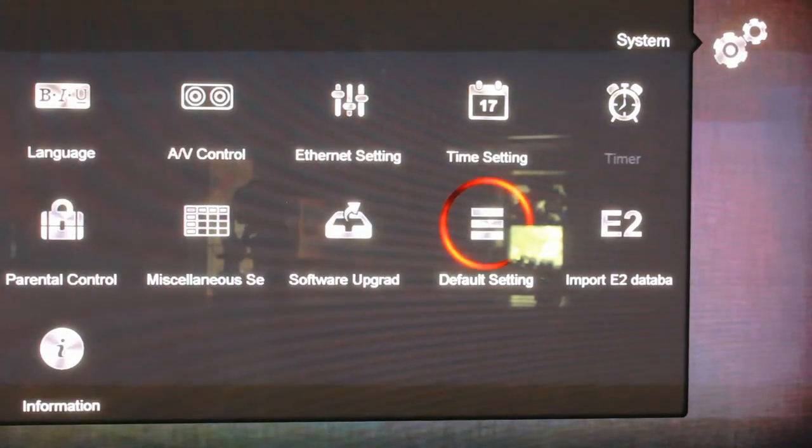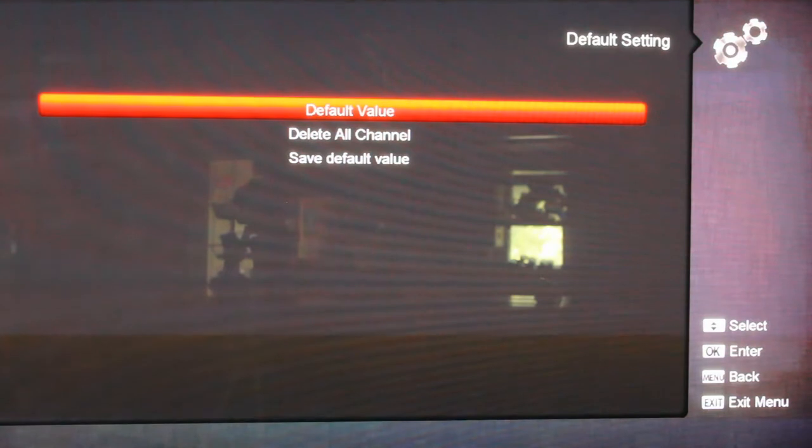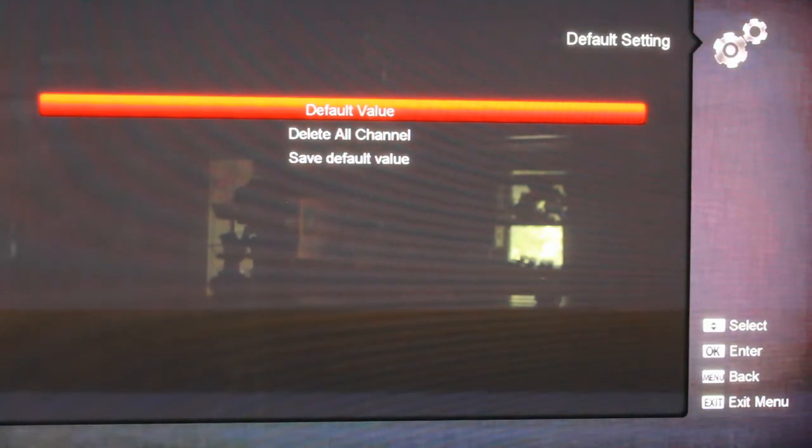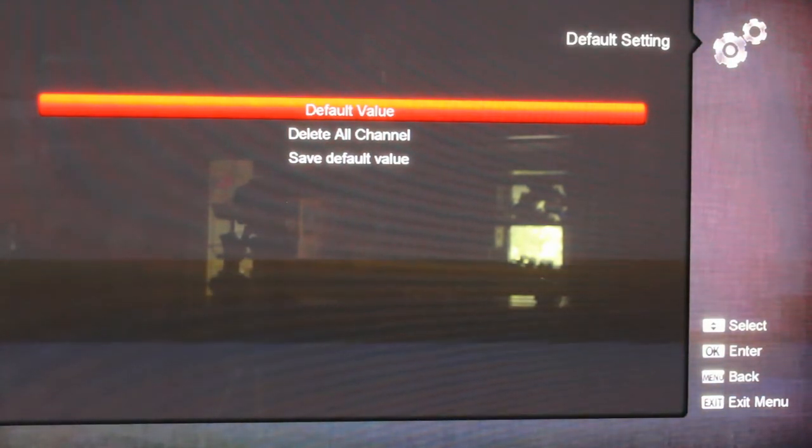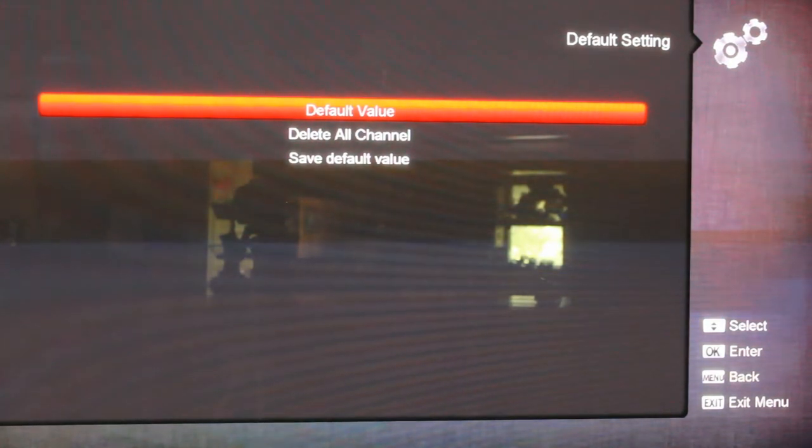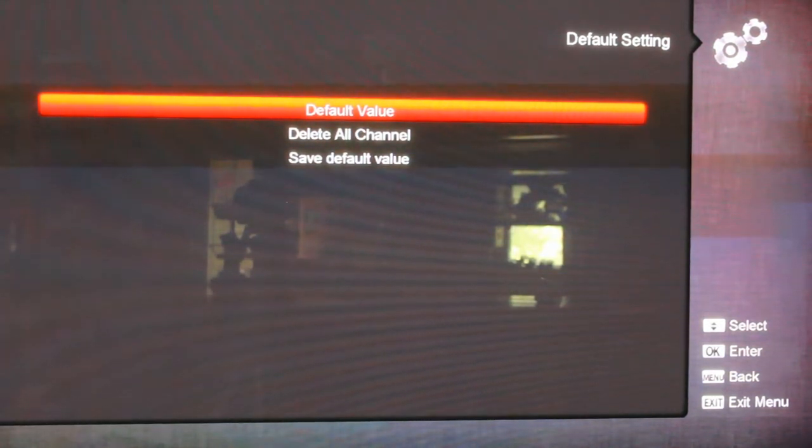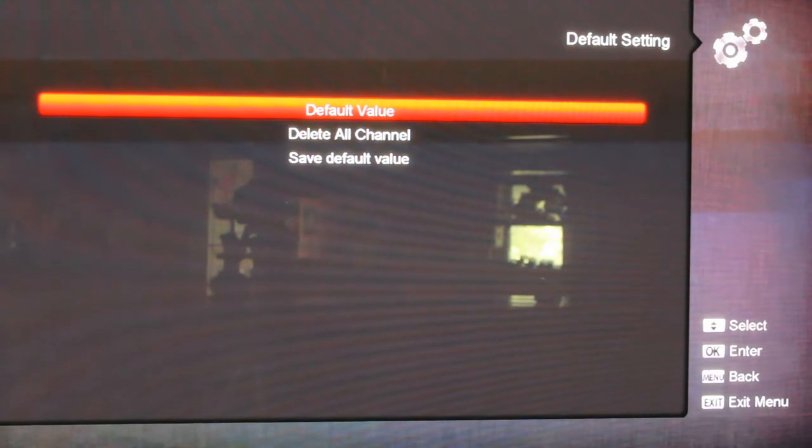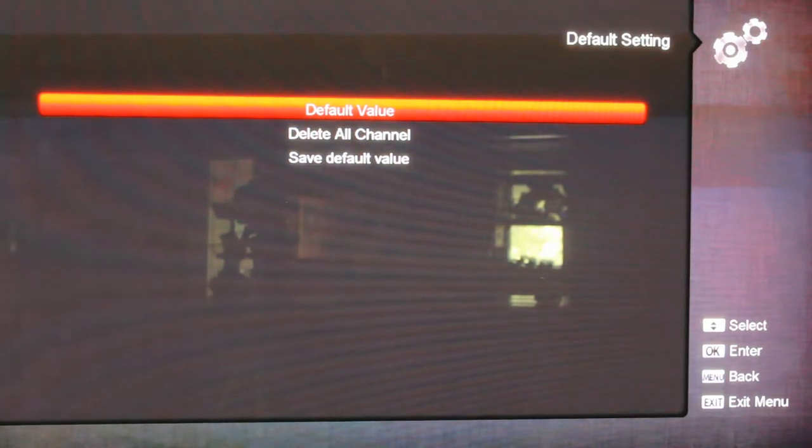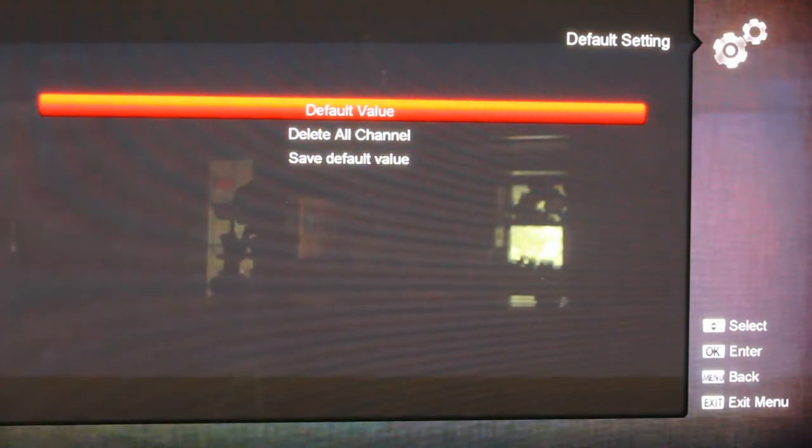And one other thing I'm going to do is I'm going to go over to default setting. And this has got default. Say I did this and like, oh man, I lost my channel list or whatever it is, I messed it up. You can go down, hit default value right here and hit default value and say yes, restore default.